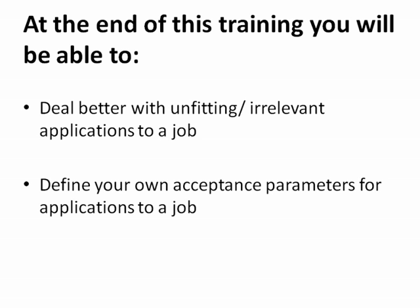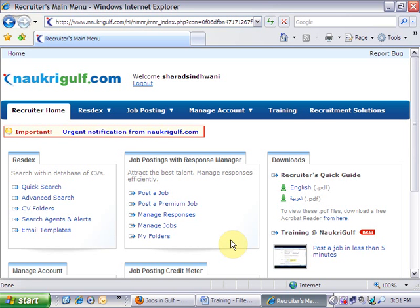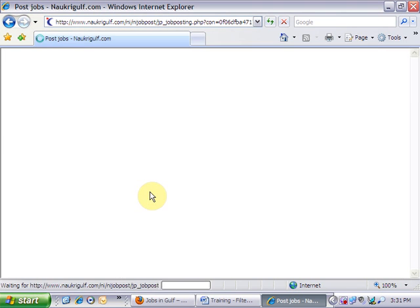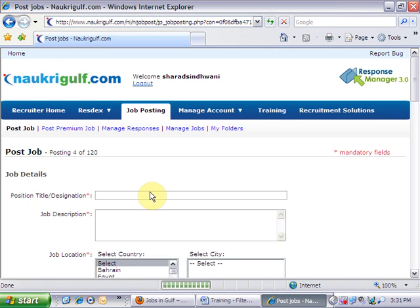By using filters on the job posting form, you can define what fields are a must match for a candidate to be eligible for a particular position. The filters are available against some important fields on the form.